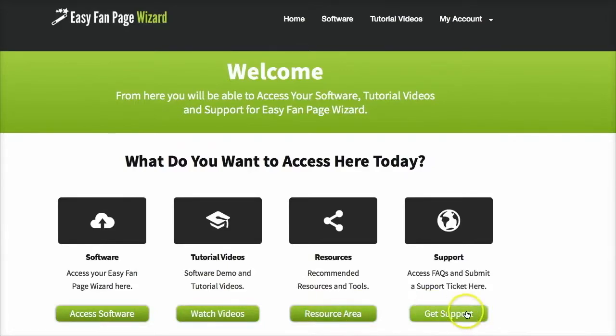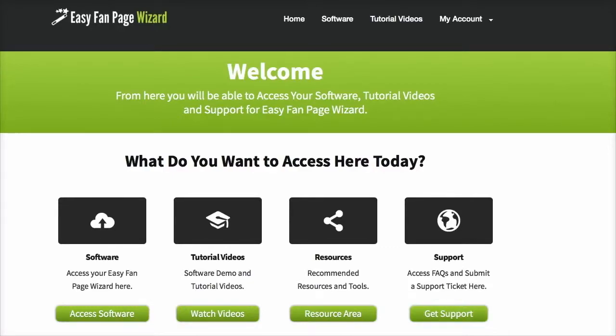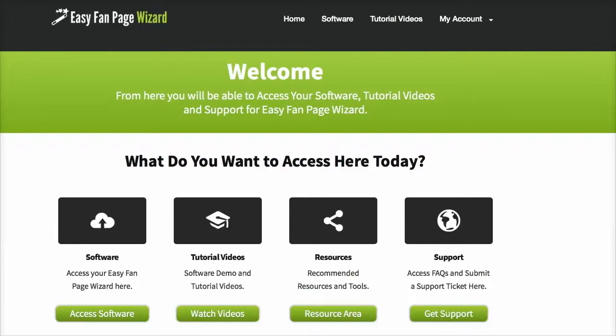and if you need support at any time, you can click through here to get world-class support from our dedicated customer support team. To get instant access to Easy Fan Page Wizard, simply click the Add to Cart button below at the bottom of this page and you will get access to all this plus a lot more in the next couple of minutes. So thanks again for watching guys, and I look forward to seeing you on the inside of Easy Fan Page Wizard.